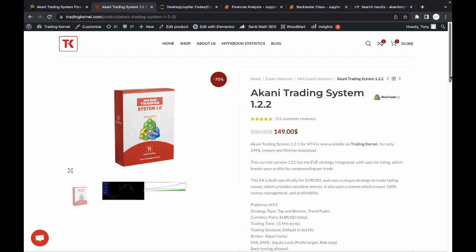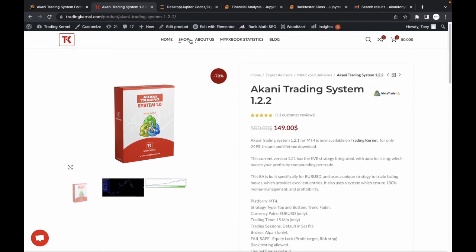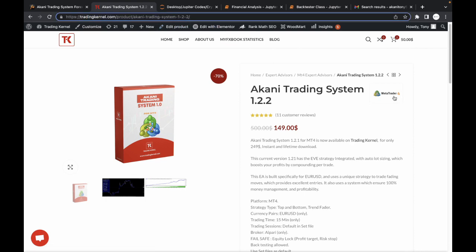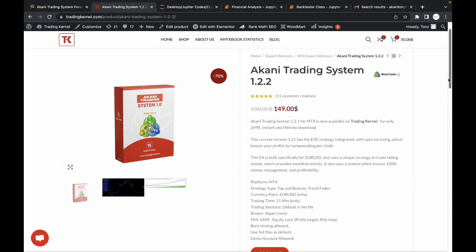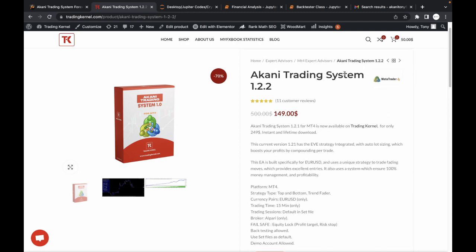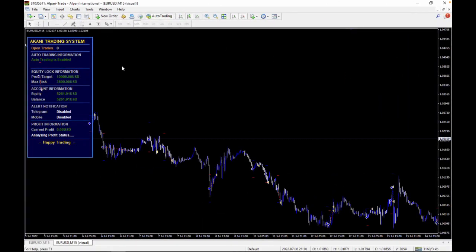To buy the robot, it's currently available on Trading Canal — you can see version 1.2.2 and the reviews. I'll drop the link in the description. You can pay via PayPal or crypto and download instantly. Make sure to backtest. We're using the Alpari Trade broker — specifically an ECN account. A key tip: when using an ECN account your backtest profits are higher compared to a standard account, so always backtest and compare data.